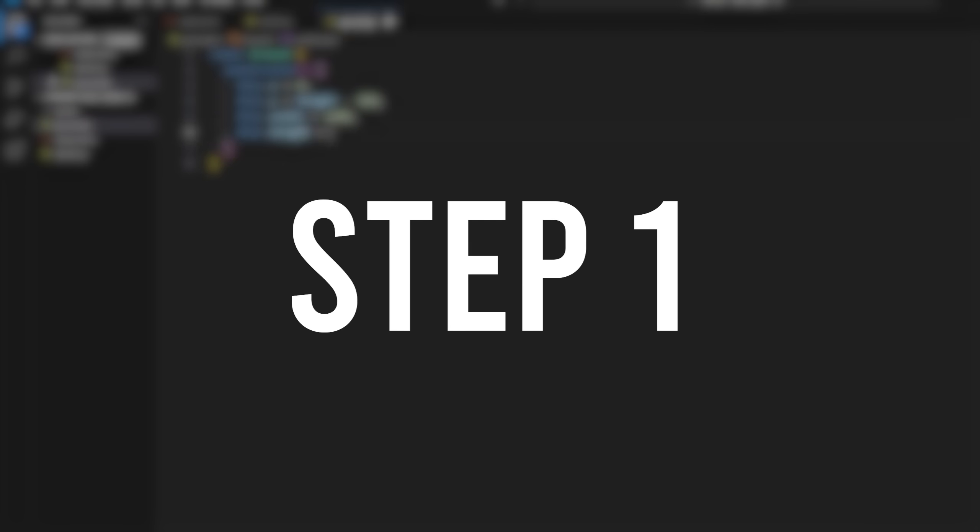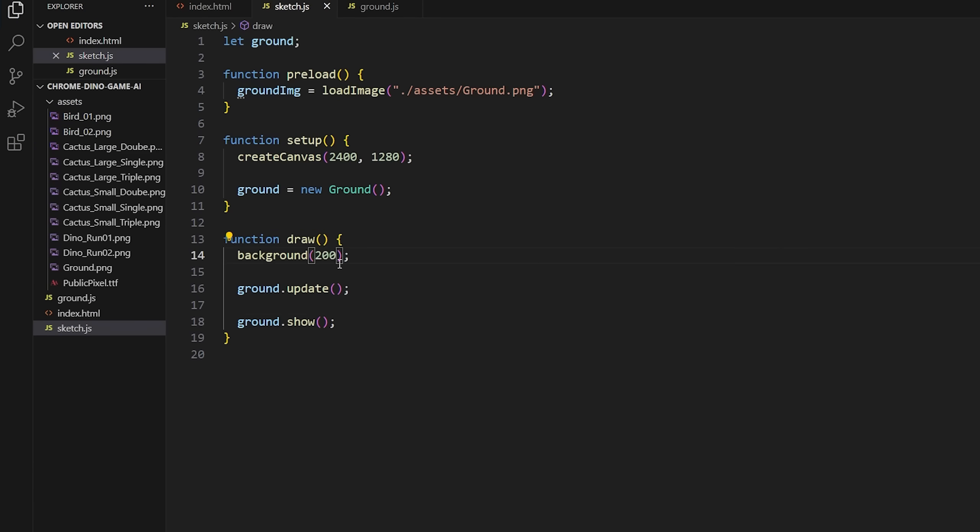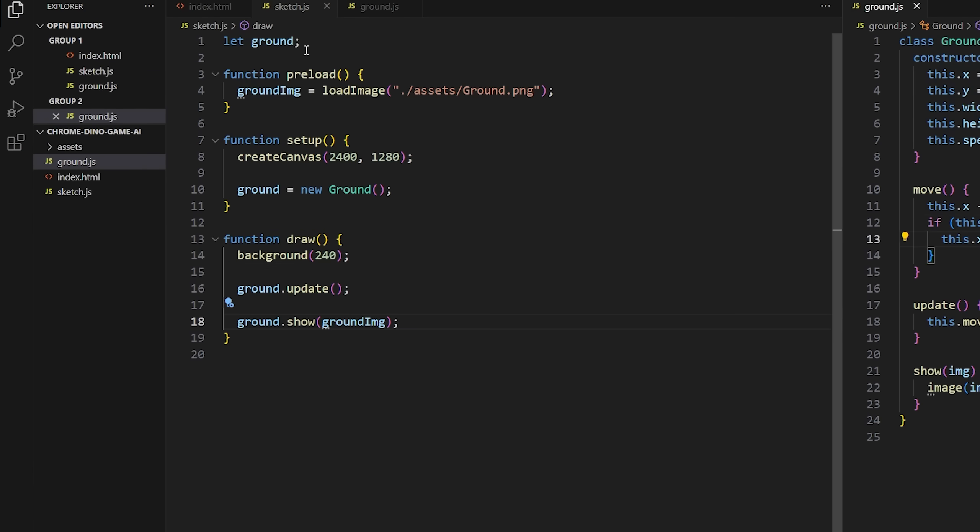But first, we need to make the game. Step numero uno, let's add a moving ground. Nice and simple. Look at that. I'm sure the process will be this smooth all throughout.